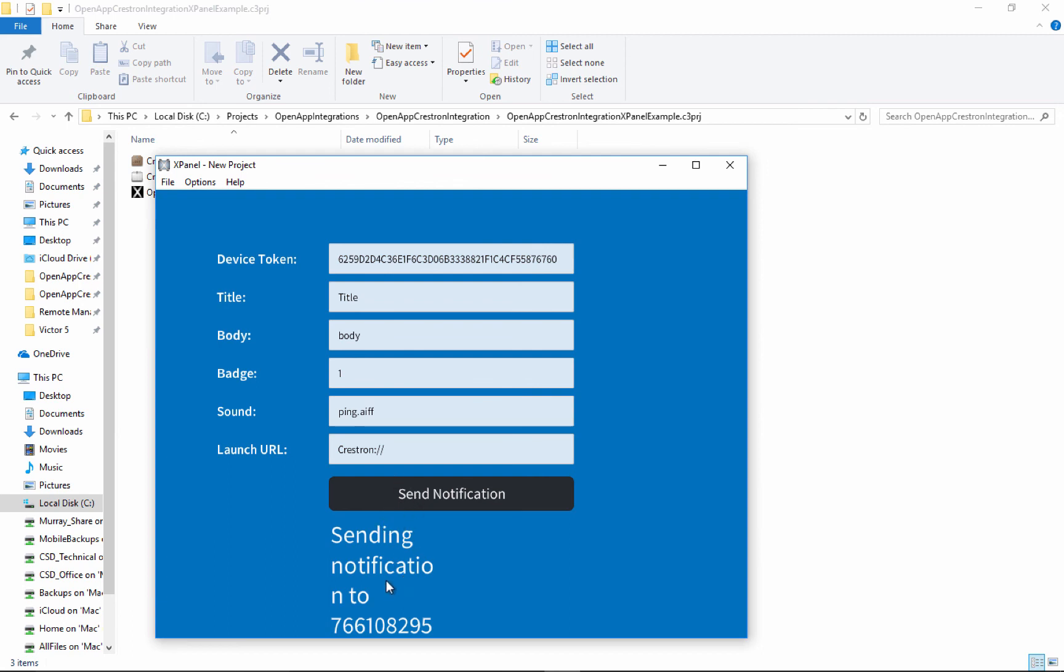Now, this is a confirmation that open app received your request and is sending it along to the Apple push service. What happens after that, we don't really know because this is the only response we'll be getting to our request.